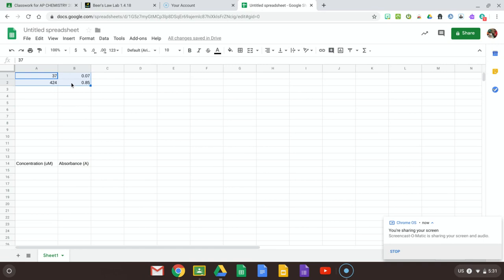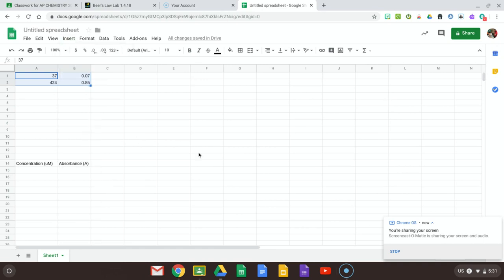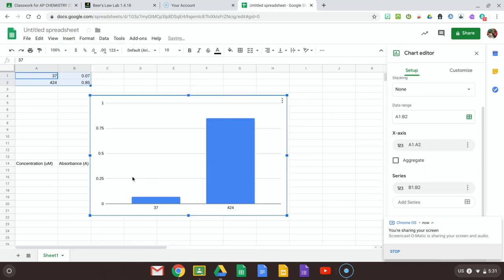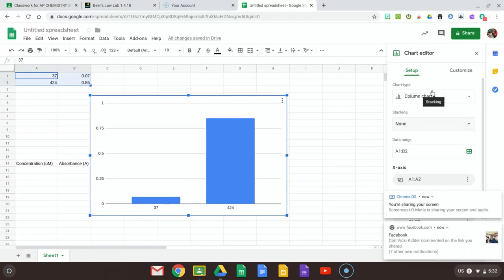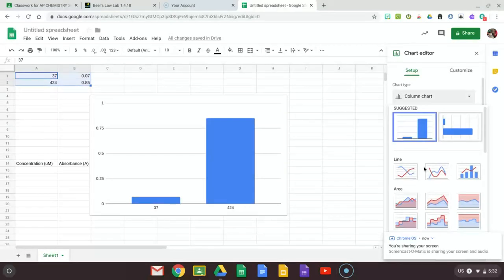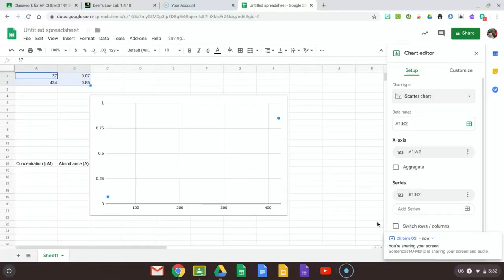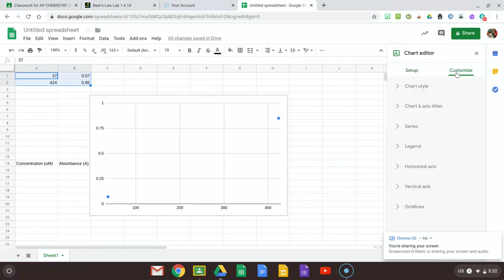And I'm going to select over this data and insert it into a chart or graph. Now this gave me a bar graph, but I don't want that. I want a scatter plot. And so look, now I have two points here. And then this is the beginning of my graph.